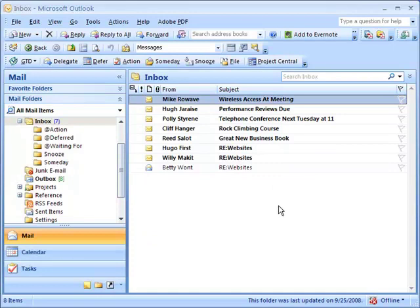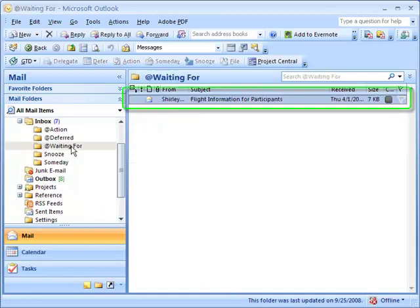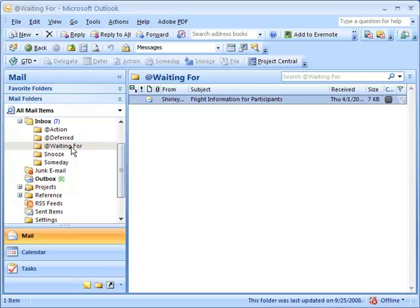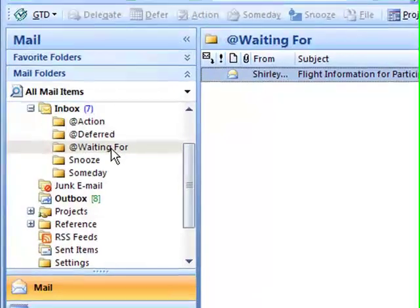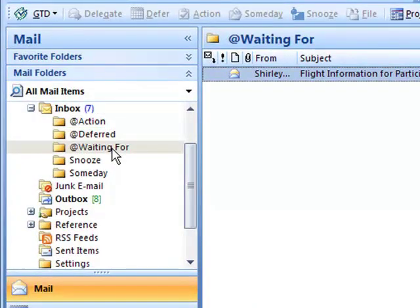So what happened? The original email is no longer in your inbox. That email was moved to the At Waiting For folder underneath your inbox. It's important to note that these folders are only there for storing messages and you shouldn't manage your tasks or appointments out of these folders.